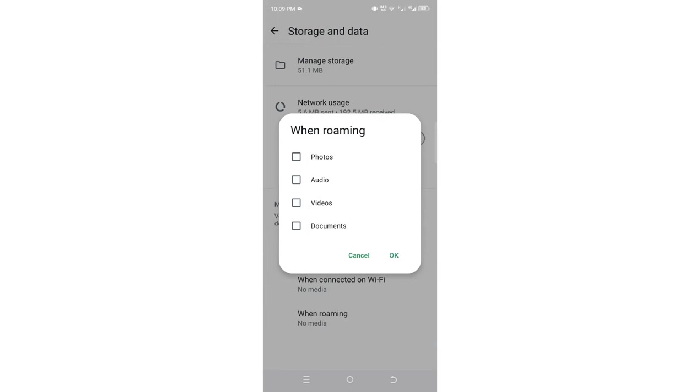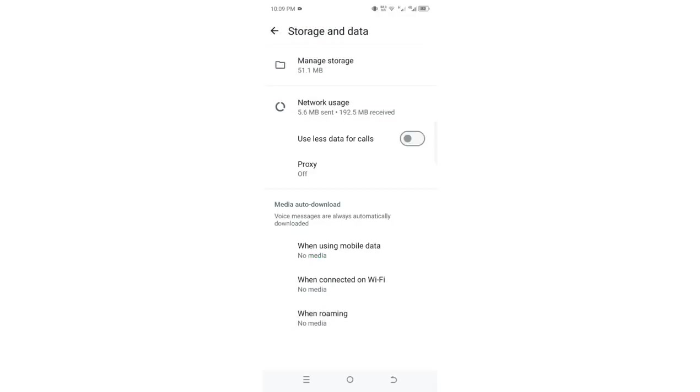So this is how you can restrict WhatsApp from downloading and saving images, photos, or even documents which you don't want to save in your device using WhatsApp.